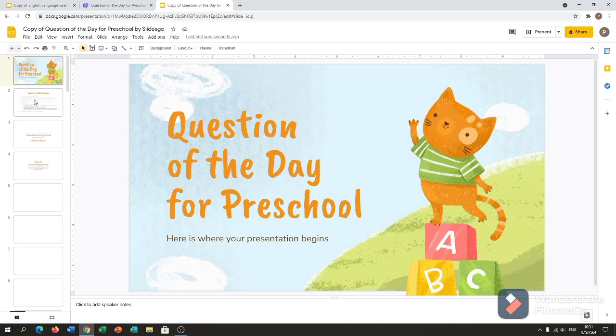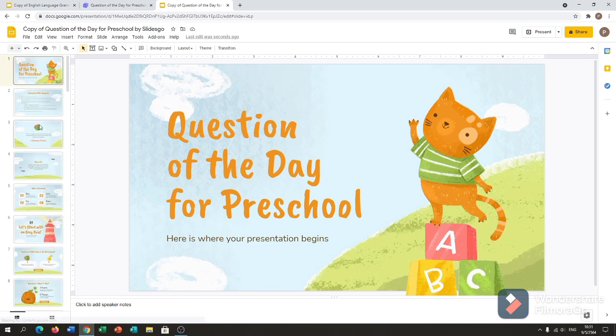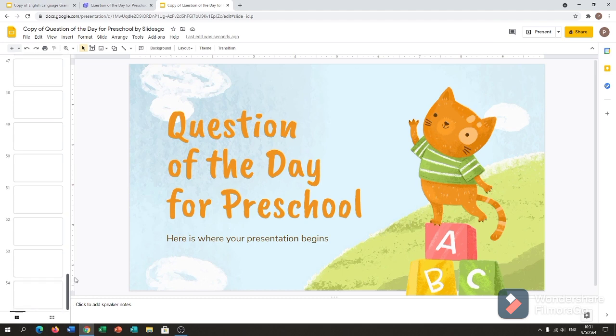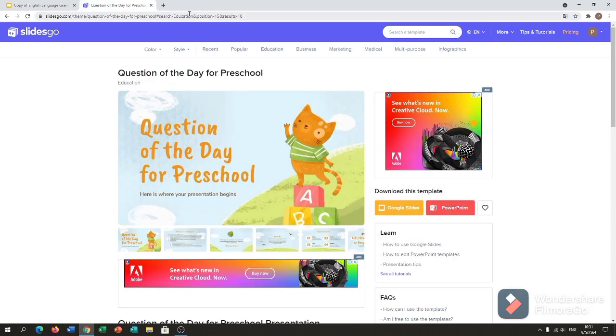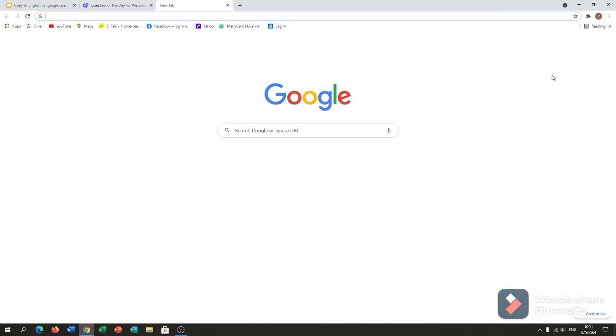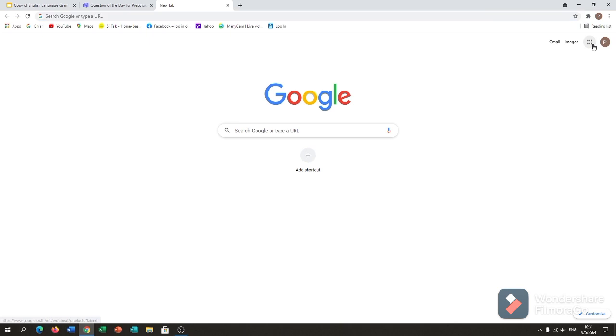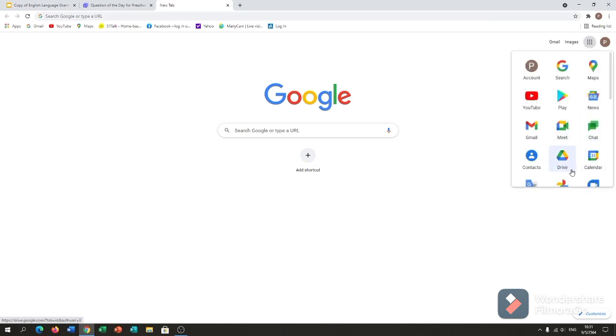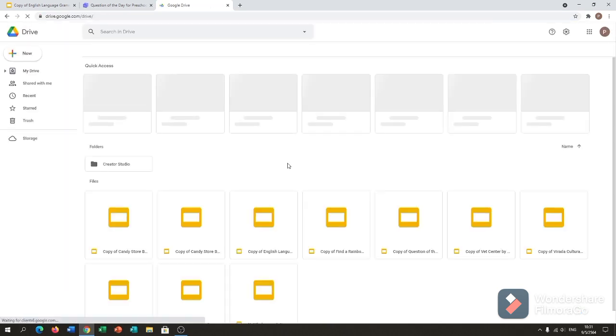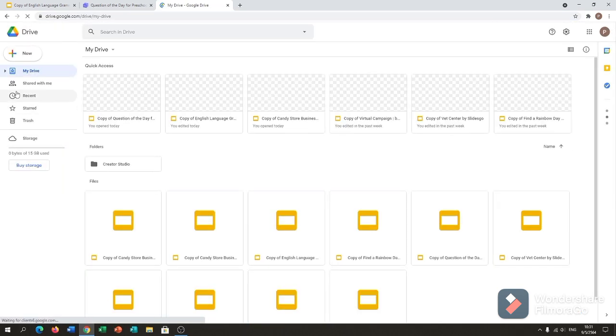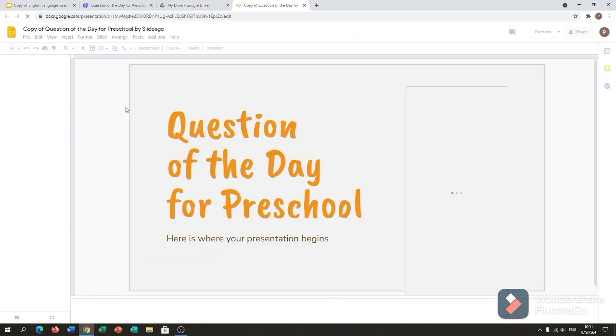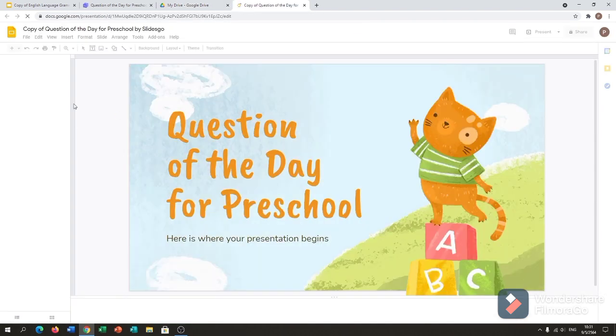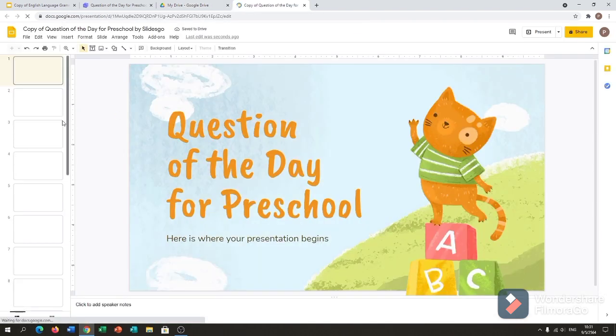That is the copy of the template that I wanted to use. Alright, so I will close this one and I will show you my drive. Here, it is automatic save after you make a copy.